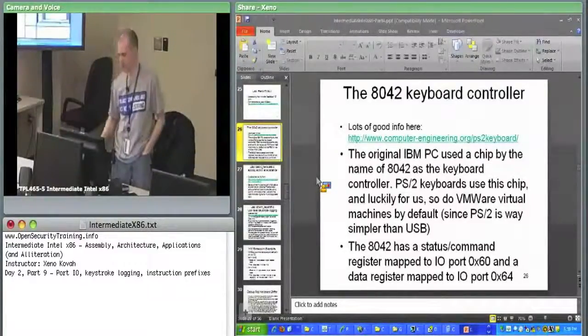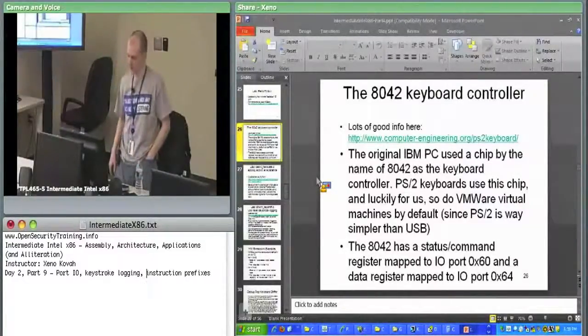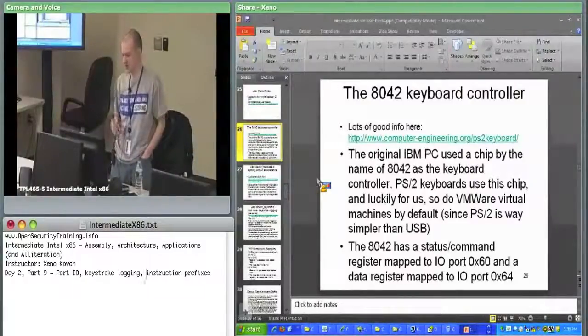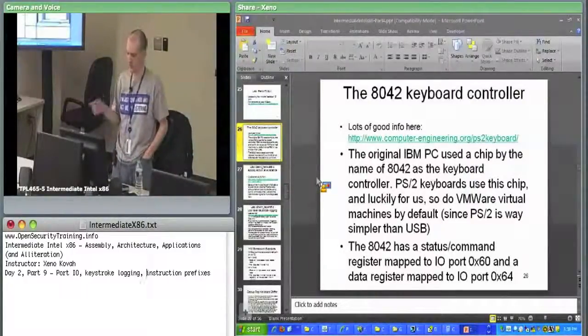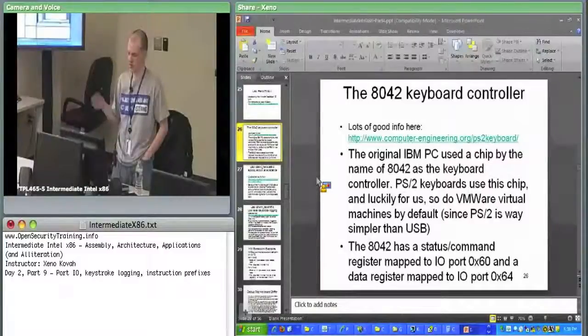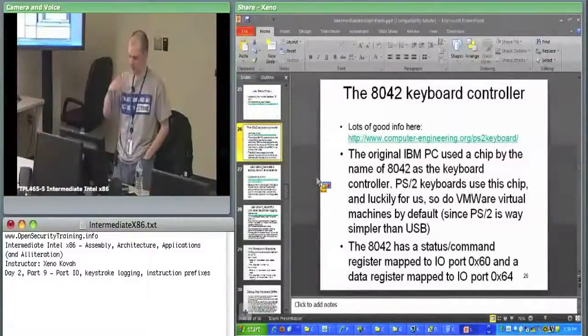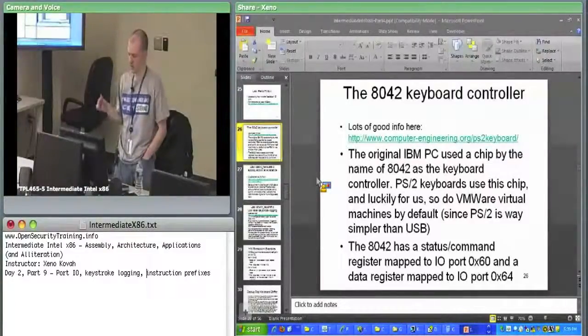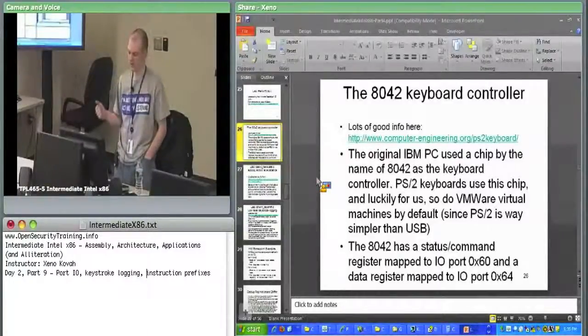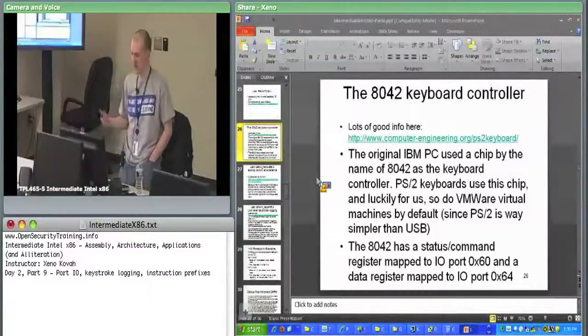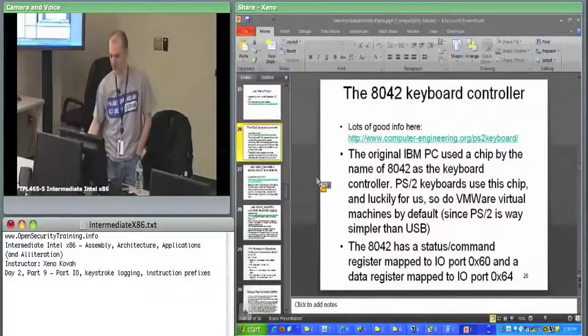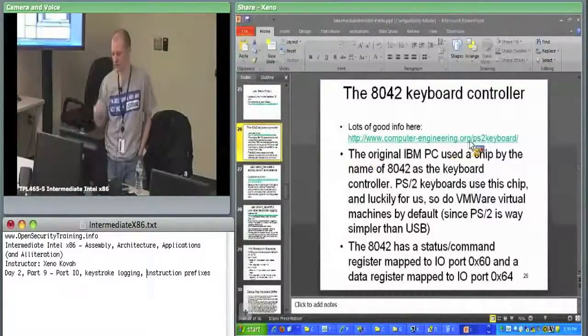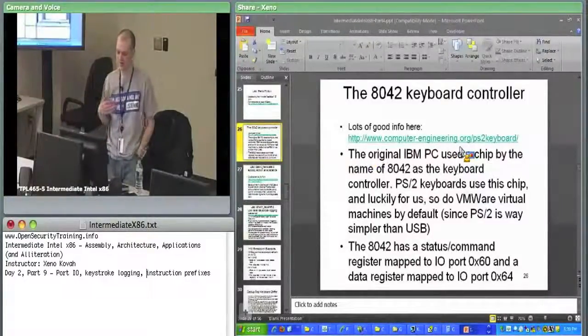Way back in the day when the IBM PC was first starting out, they had a specific chip, the 8042 chip, which handled keyboard controlling. This was hard coded to a specific IO line. If you do port IO, you're talking to this 8042 chip, and you can send commands. You can pull up this PS/2 keyboard link to find what commands you can send in, how you can read keystrokes out.